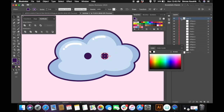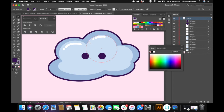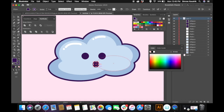To make sure that the eyes are in the center of the cloud, I'm selecting both eyes and aligning them to the center of the cloud. Now I'm going to create a mouth for the cloud — I'll start by creating a circle.